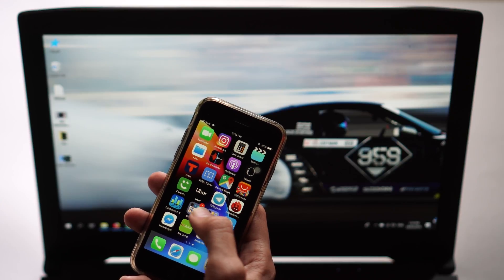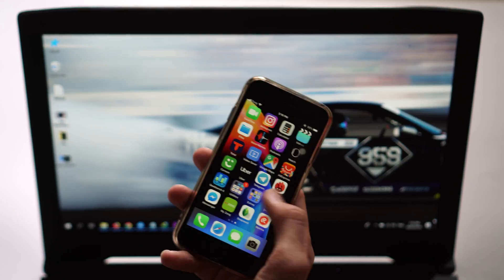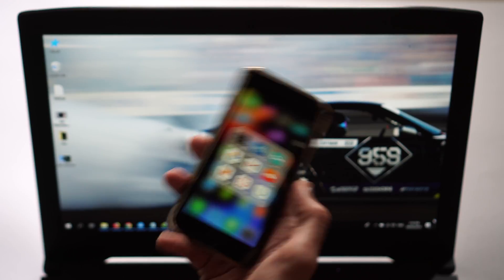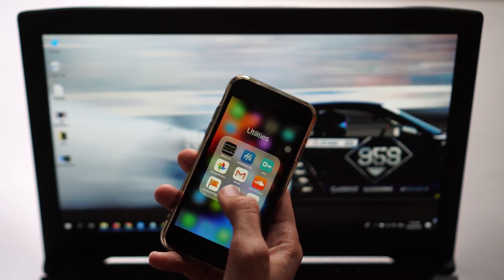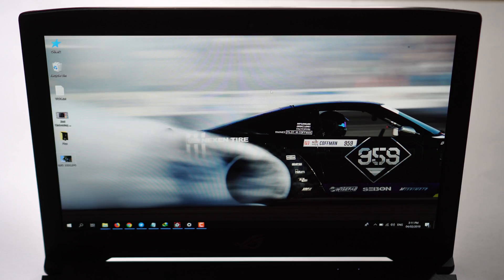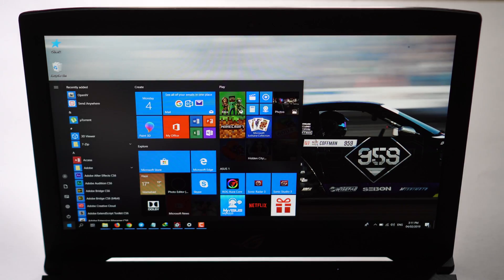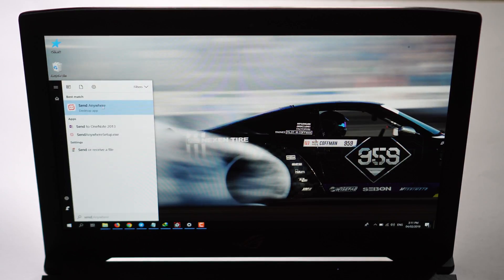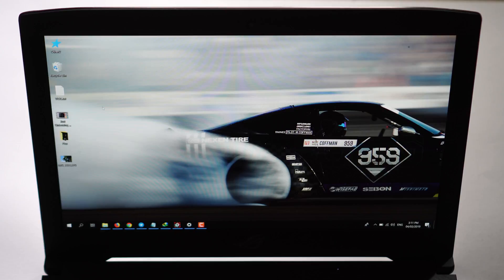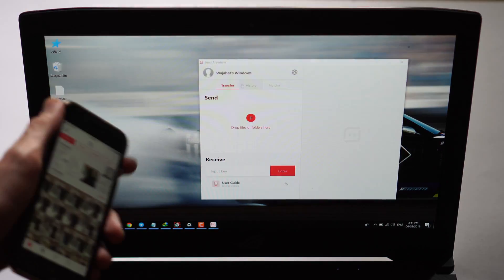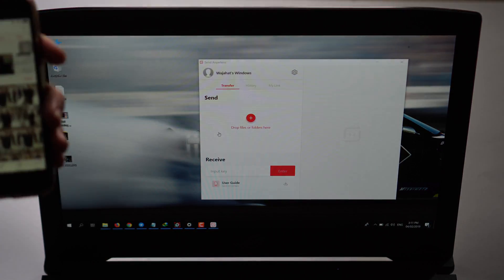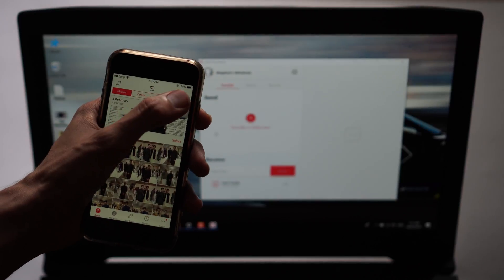Let's say I want to share files from iPhone to my PC. Just open Send Anywhere on your iPhone and also run this app on your laptop. I have downloaded and installed it already to show you guys how it works. So that's how it will look on your PC.